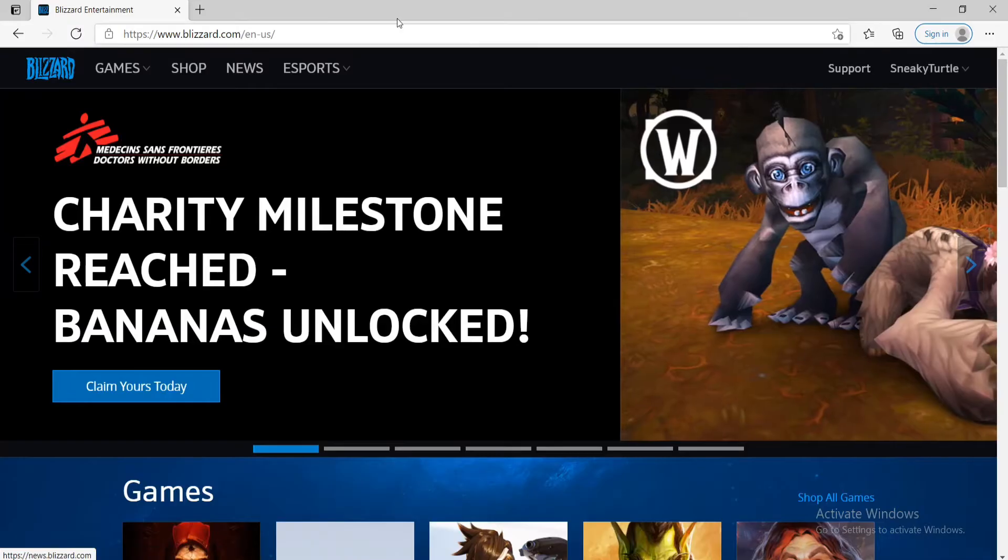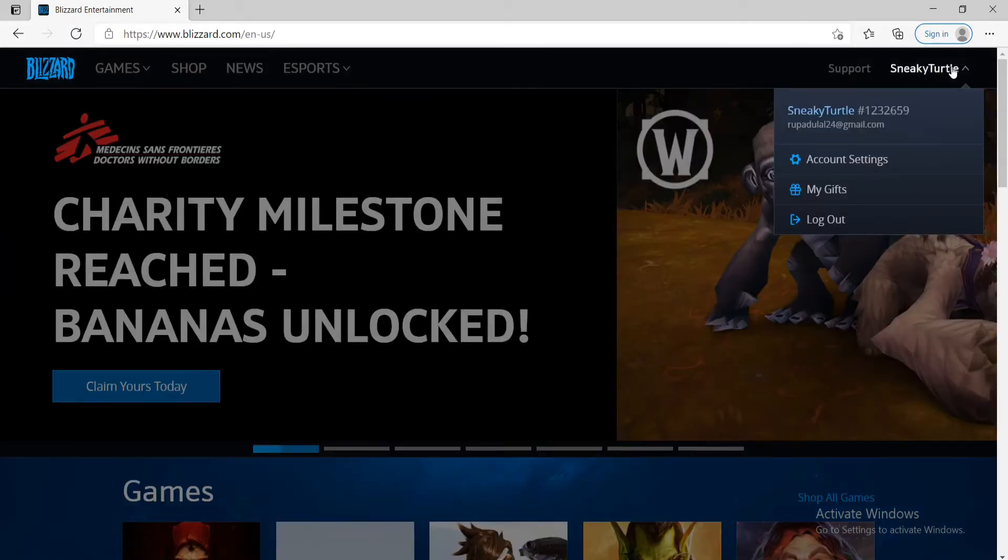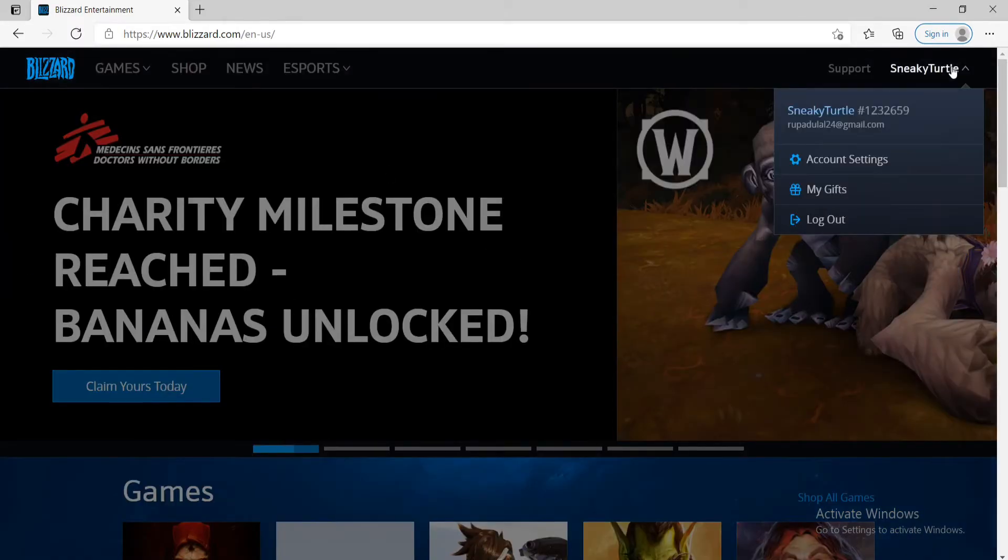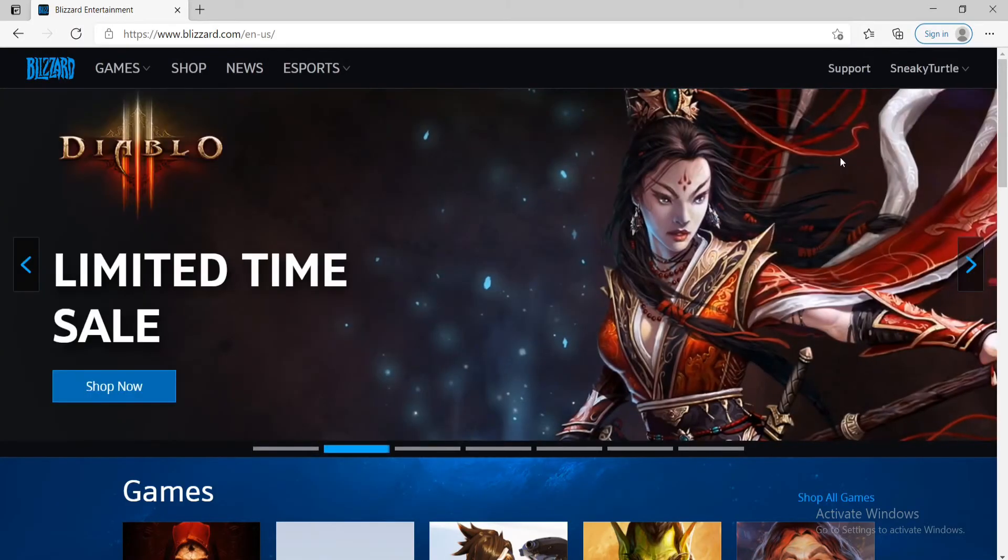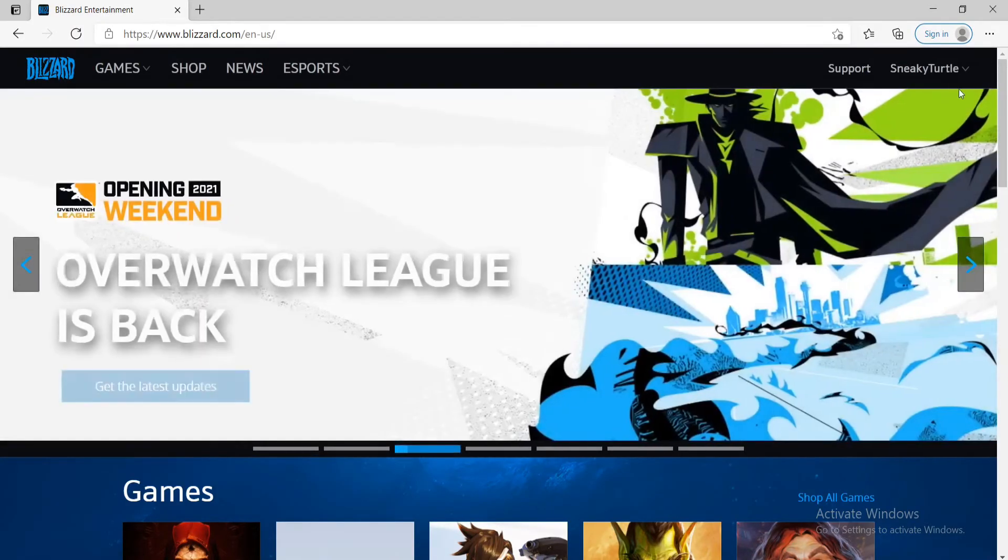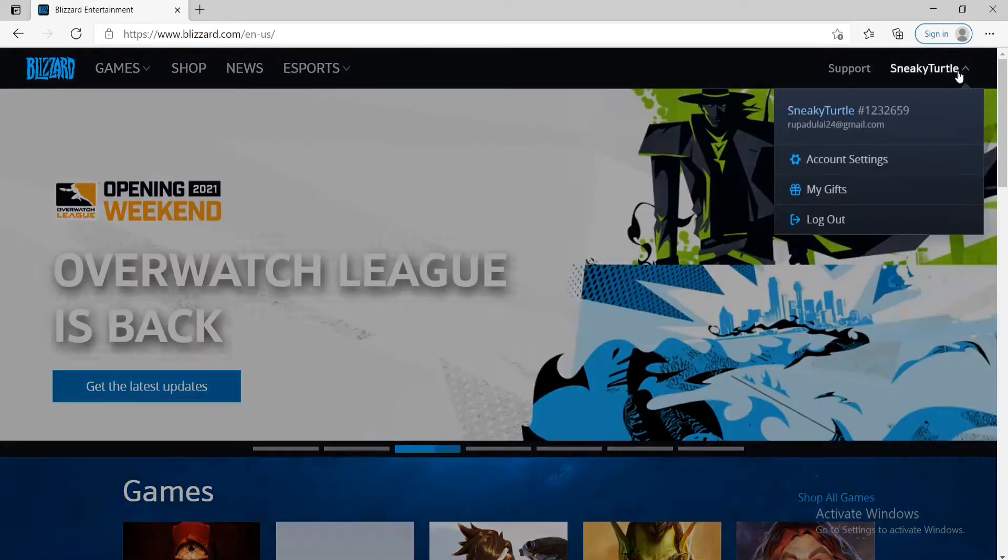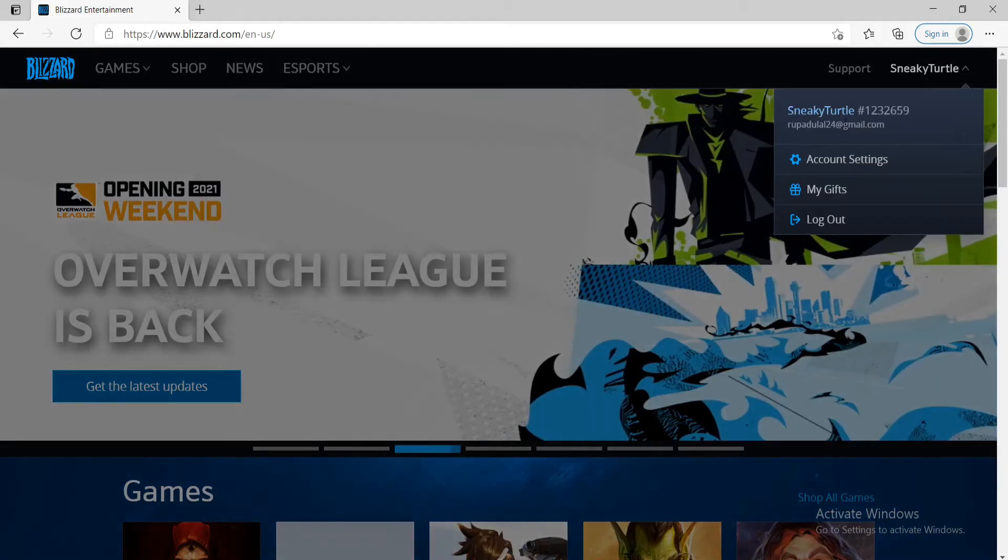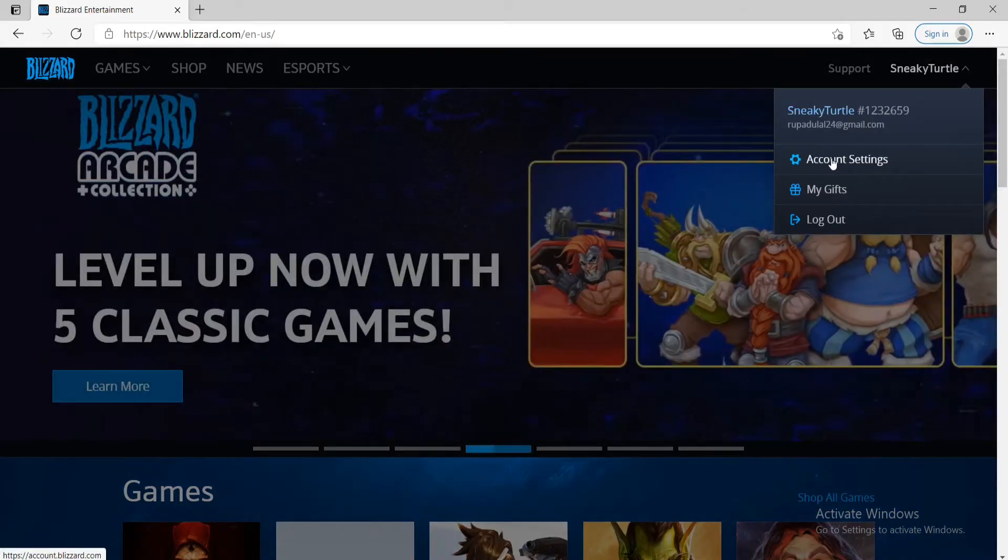After you do that, you'll end up in the official website of Blizzard. If you're not signed into your account, make sure you are first and once you are, click on your profile name at the upper right corner and click on account settings from the options.